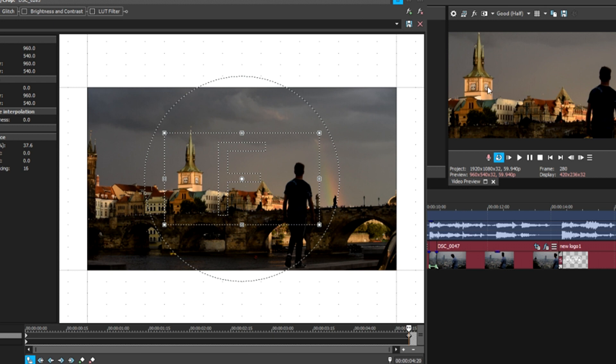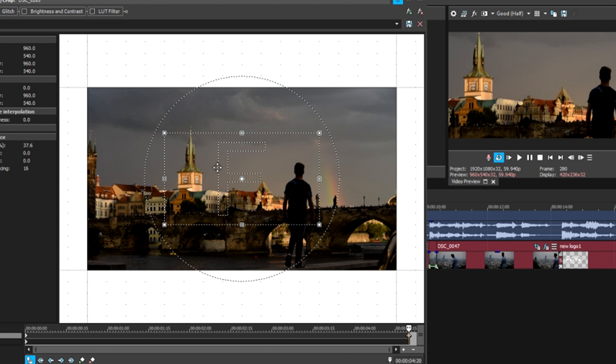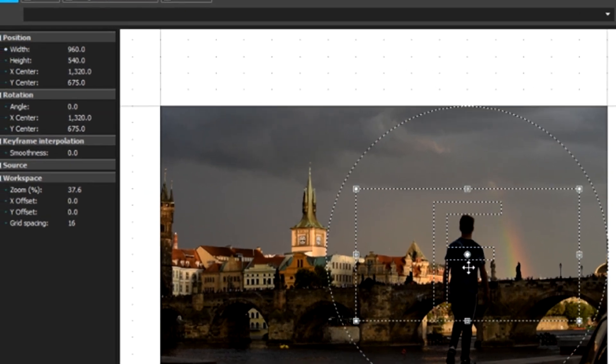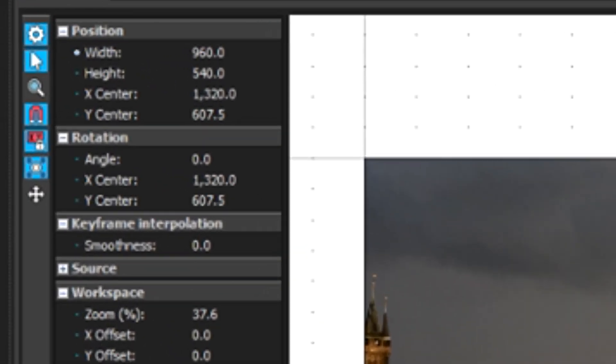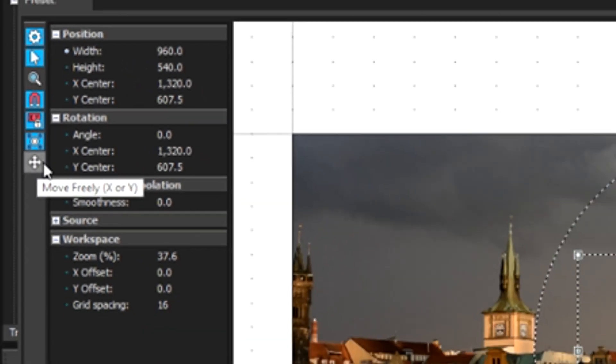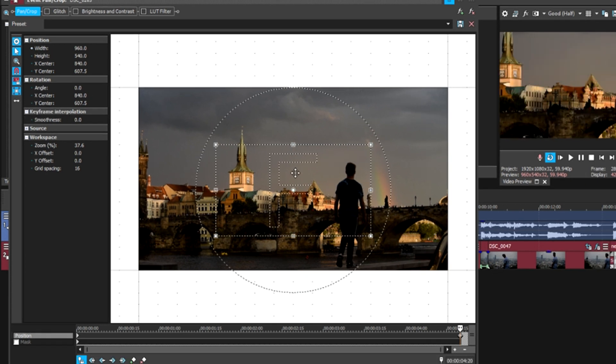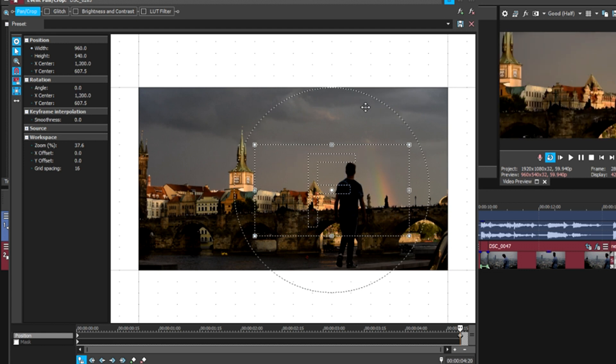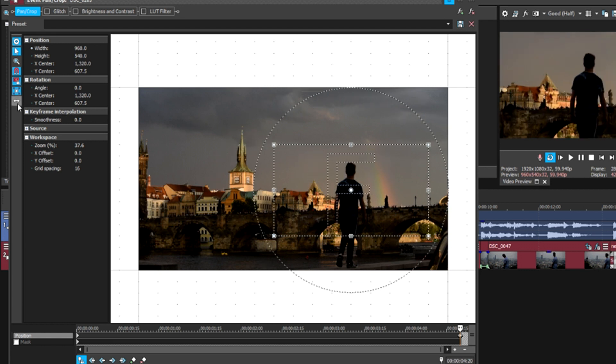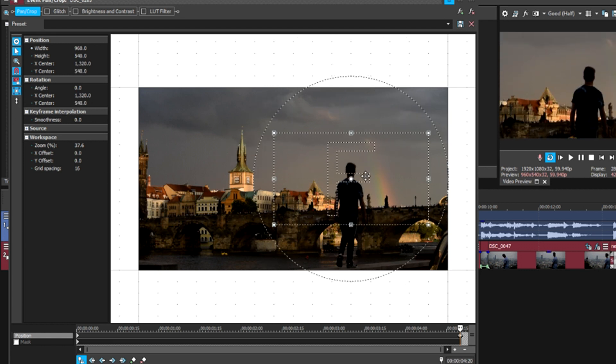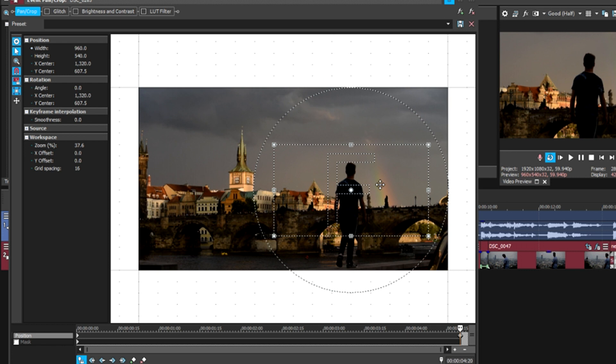We want to move this towards our body, so we just simply drag this over. If you want to drag it and not have any issues, make sure this is set to move freely X or Y. You notice if I click it once it says move in X only—that means I can only move it this way. It doesn't allow me to drag it up. This is Y only, which only allows me to move it up. So just hit it one more time and make sure it's going both directions, so you can move it freely.